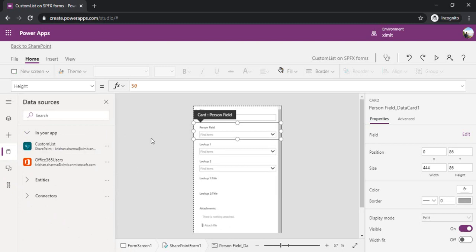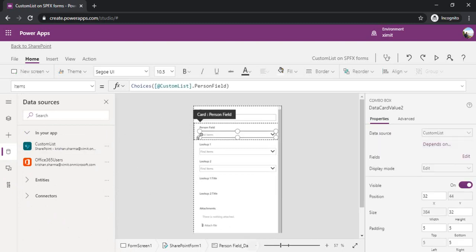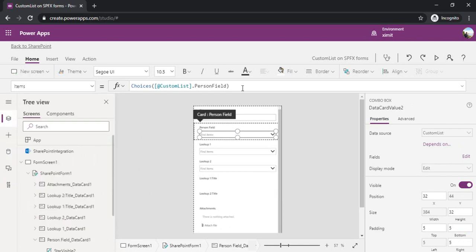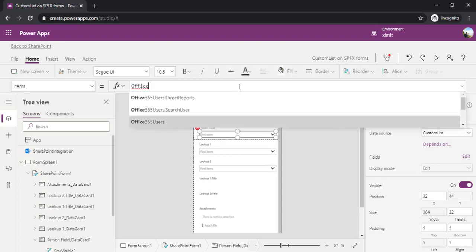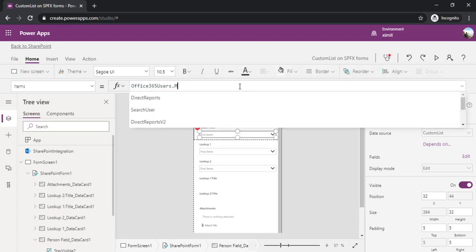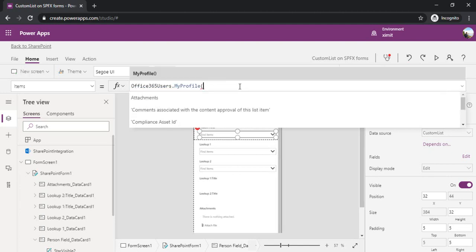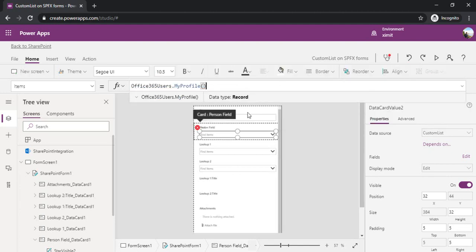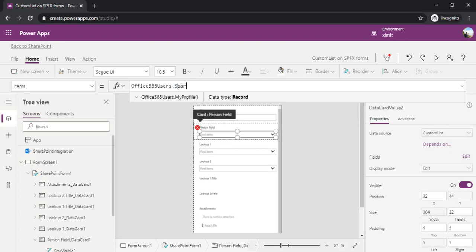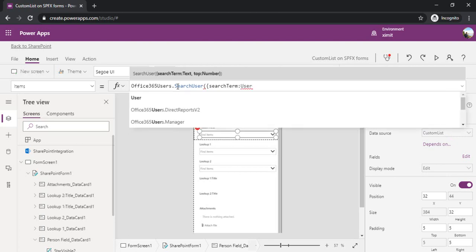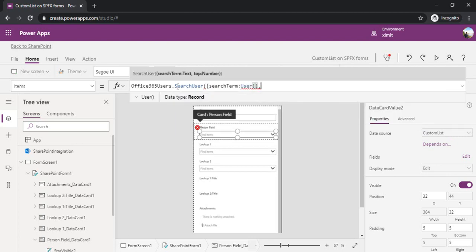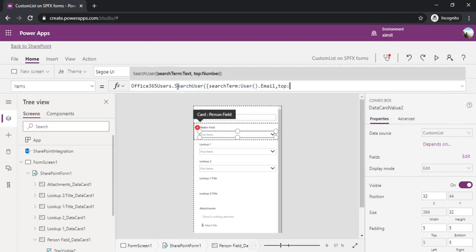I'll select the exact person field. In the item selection you can see by default it's showing choices. I'll replace this with my Office user connector using MyProfile, but it's giving an error because it's unable to return the exact value. I'll remove that and use search instead. In the search term I'll pass current user email and search on top 2.